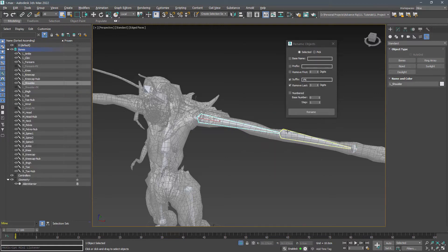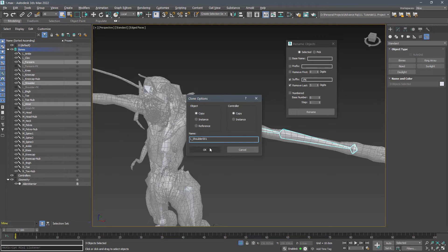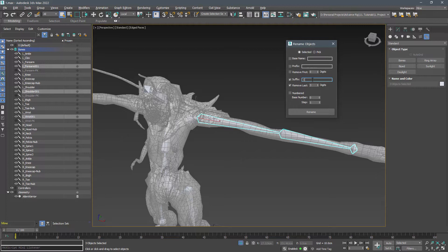Select shoulder, forearm, wrist and duplicate them again. This time add dash IK as their suffix.